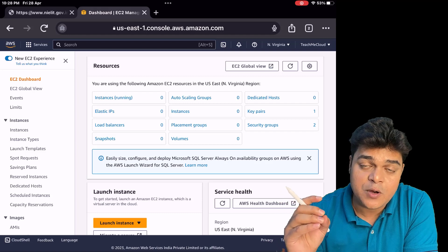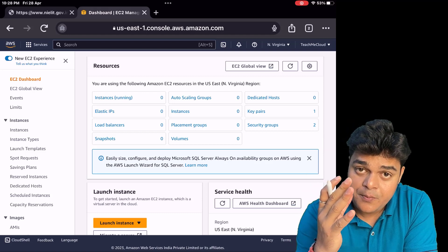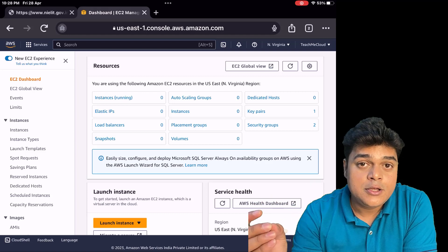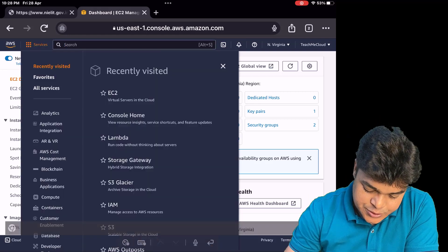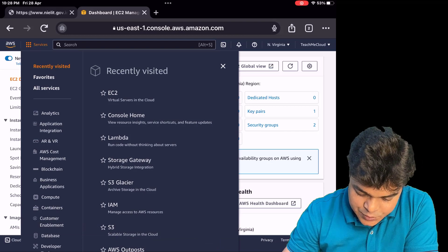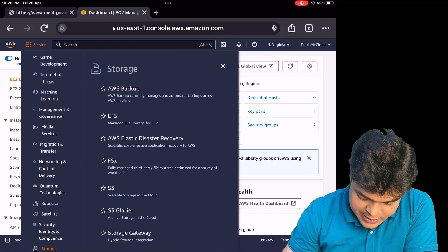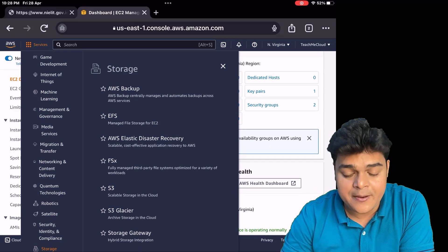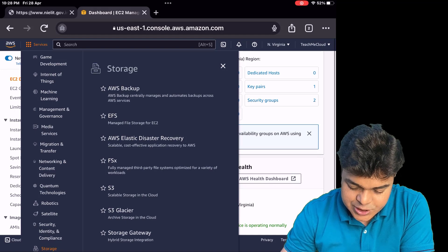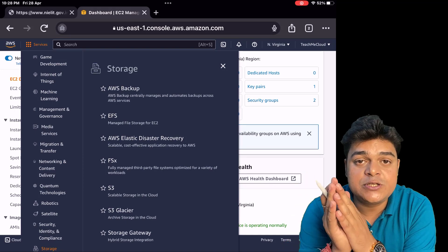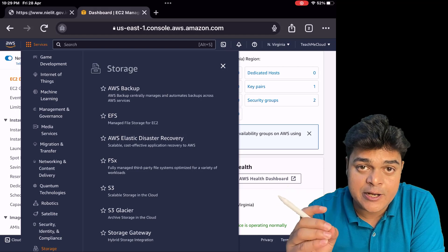Every engineer who wants to be an expert in Amazon Web Services should know about the usage of EC2 instance and the options available in it. Let's move to the storage part — the storage contains lots of options. The storage options available include AWS Backup, EFS, Elastic Disaster Recovery, FSx, S3 bucket, S3 Glacier, and Storage Gateway. Seven different storage services are available, and each is responsible for managing our data, whether it's cloud data or on-premises data.